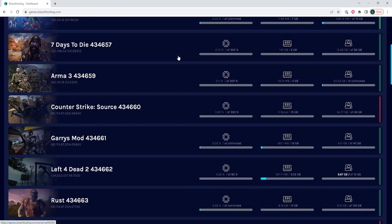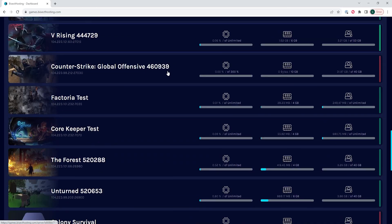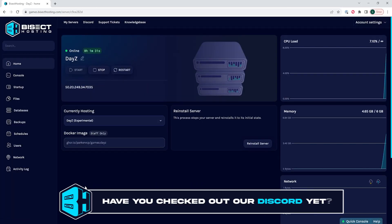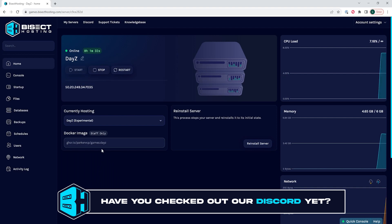First, we will log into our Bisect Hosting Games panel and choose our DayZ server. Next, we will choose the stop button to stop the server.